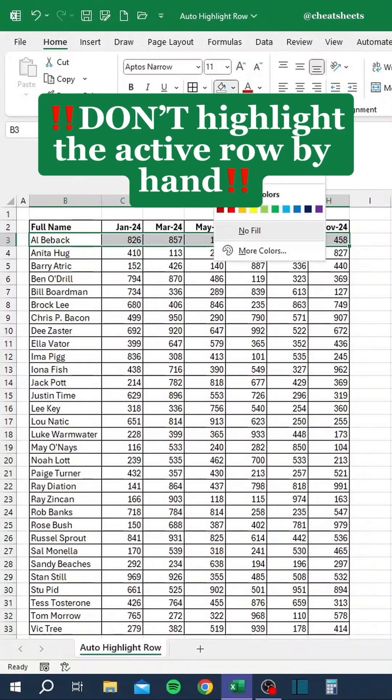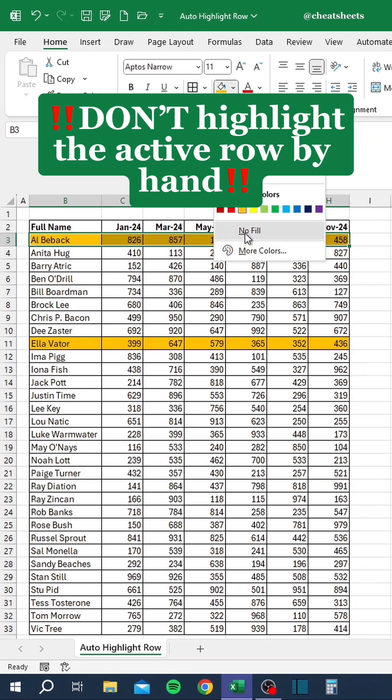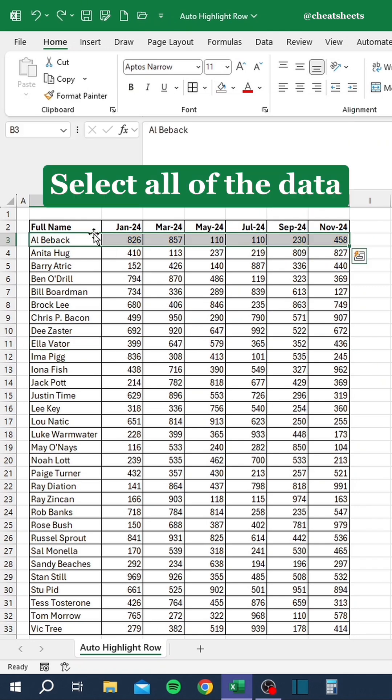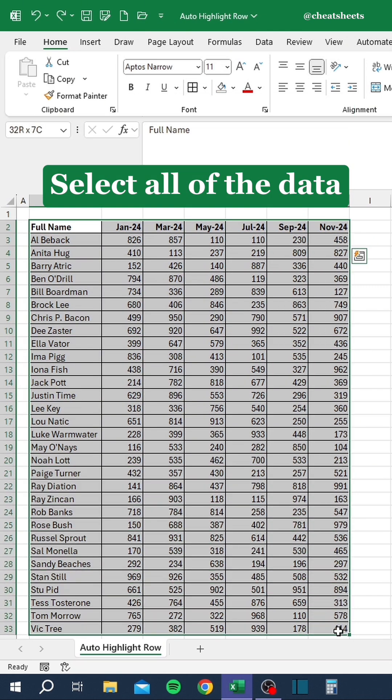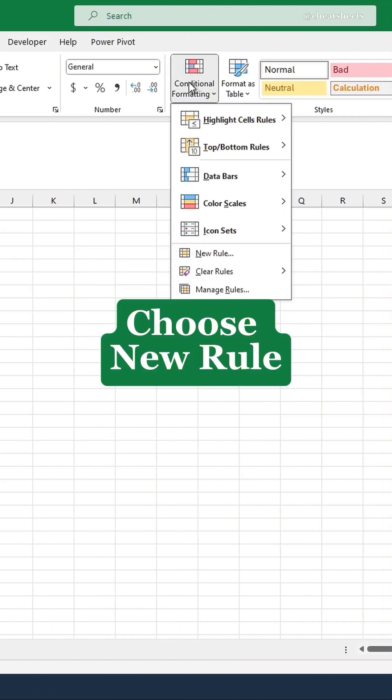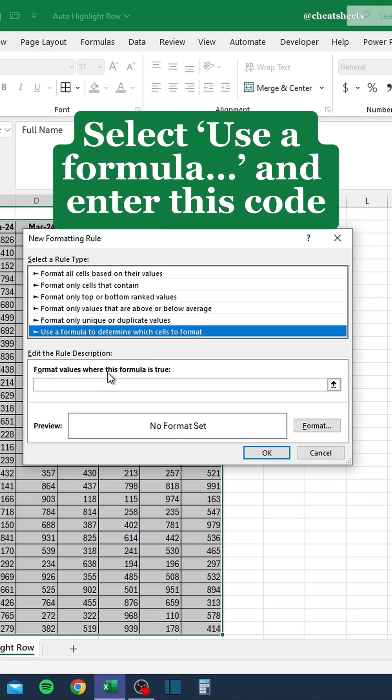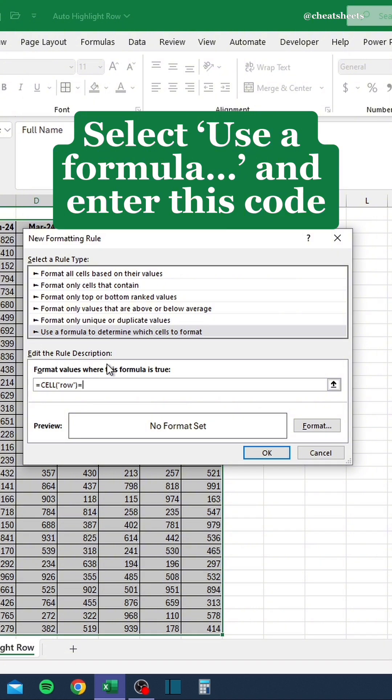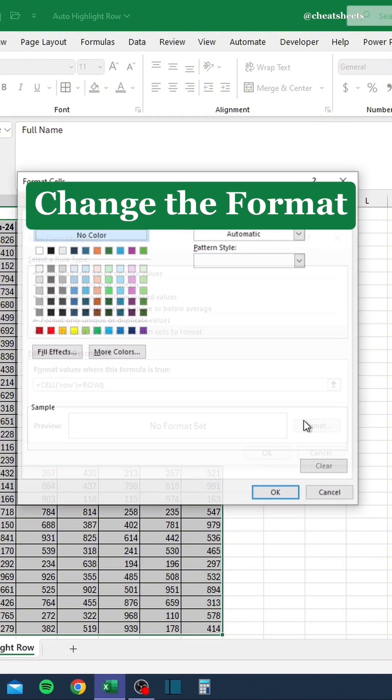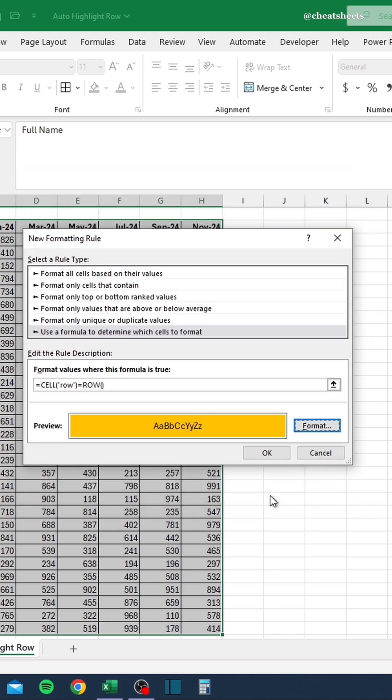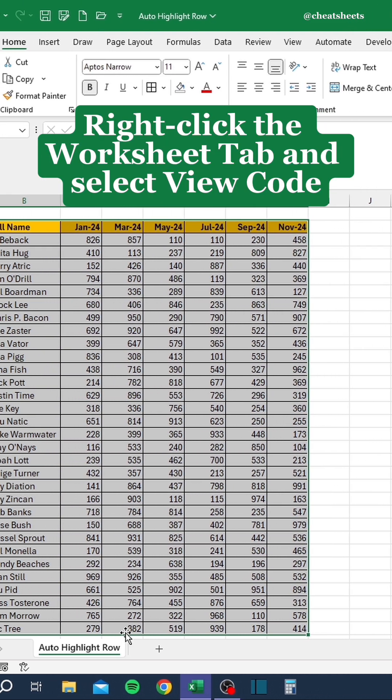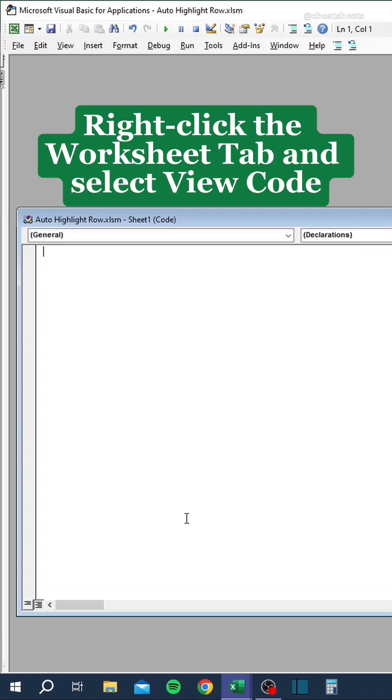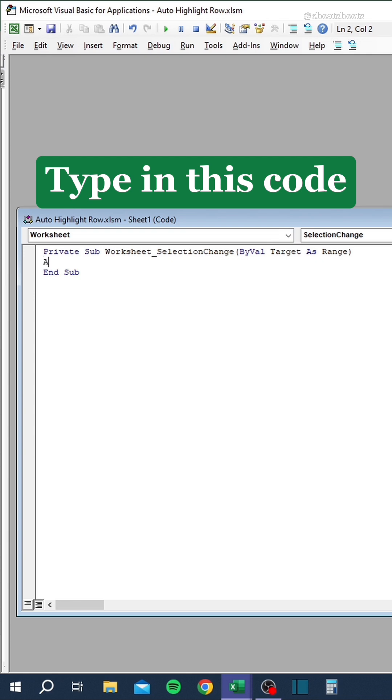Don't highlight the active row by hand. Instead, select all of the data. Go to Conditional Formatting, choose New Rule. Select Use a formula and enter this code. Change the format. Right-click the Worksheet tab and select View Code. Change General to Worksheet. Type in this code.